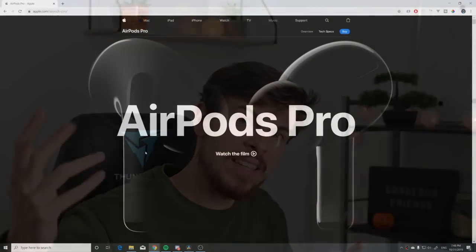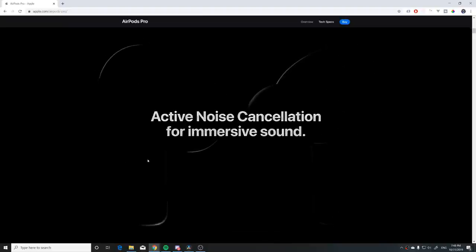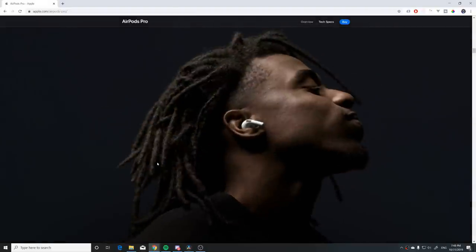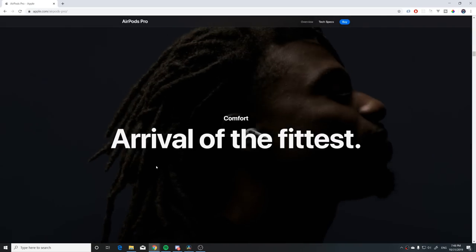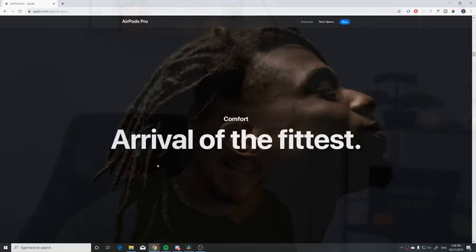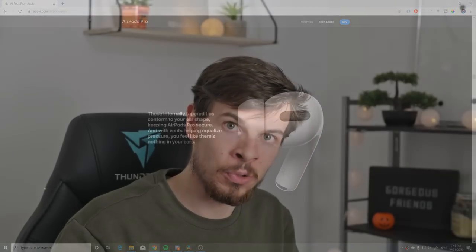Good morning, gorgeous friends on the internet! In this episode we're excited because Apple released the new AirPods, and they also released a new website with an animation that took over the world. Everybody was like, how did they do that? Basically, what they did is when you scroll, a video plays out based on your scroll.